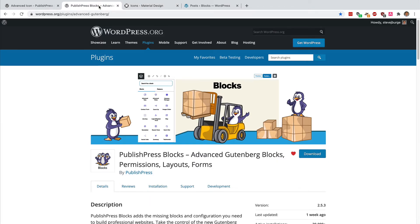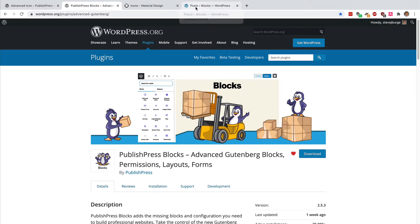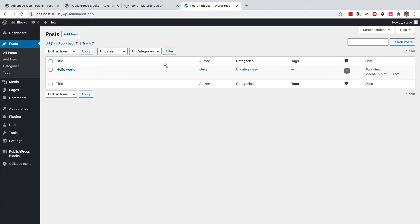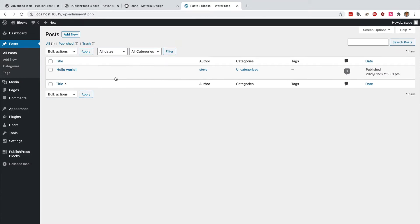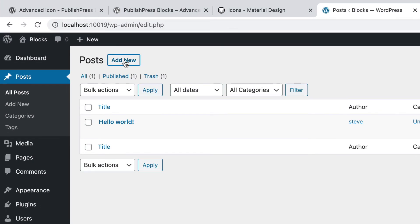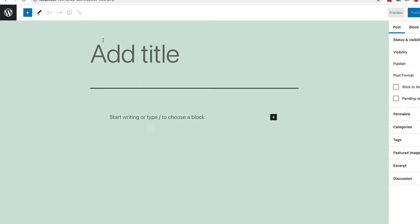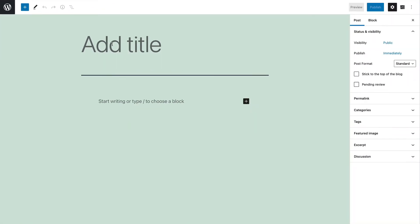It allows you to customize the style, the color, the link, the margin, the padding, the background, the border, and much more for each icon. So if you've installed PublishPress Blocks in your site, you'll be able to go to the post screen, click add new, and you'll be able to use the advanced icon block right away.